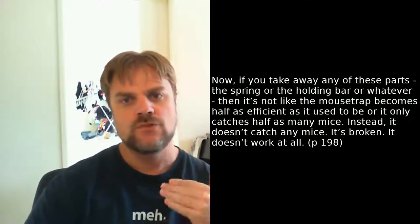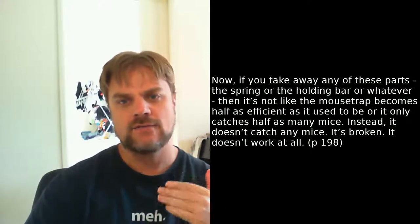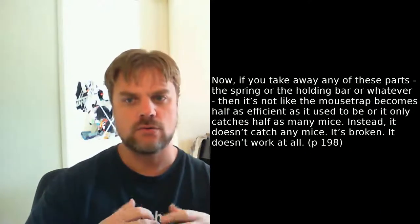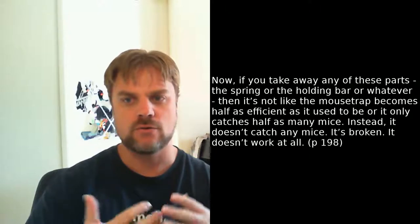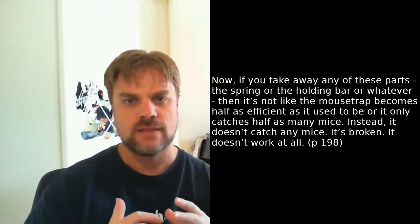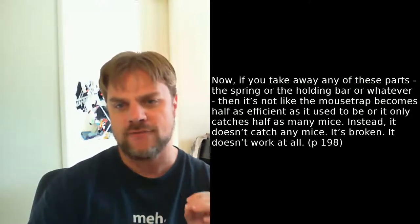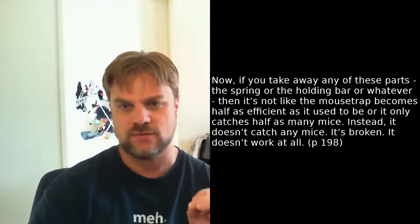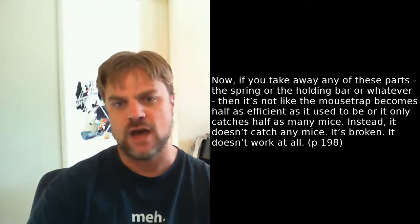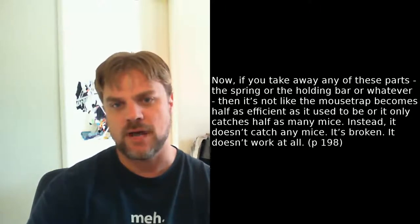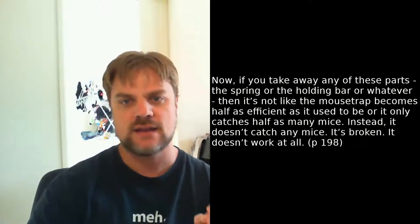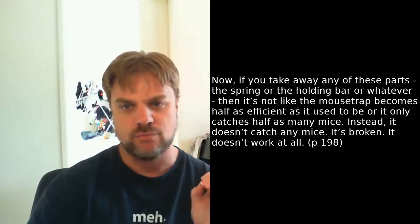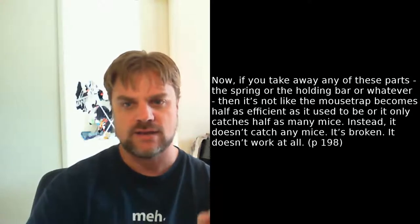Now, if you take away any of these parts, the spring, or the holding bar, or whatever, then it's not like the mousetrap becomes half as efficient as it used to be, or it only catches half as many mice. Instead, it doesn't catch any mice. It's broken. It doesn't work at all. This is an important part of the definition of irreducible complexity, and it's one reason why eyes aren't irreducibly complex. It's clear that poor eyesight is better than no eyesight.